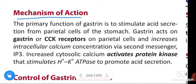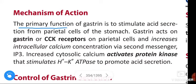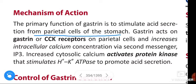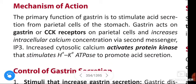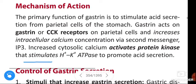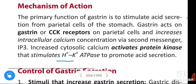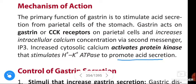Regarding the mechanism of action, the primary function of gastrin is to stimulate acid secretion from parietal cells of the stomach. Gastrin acts on gastrin/cholecystokinin receptors on parietal cells and increases intracellular calcium concentration via the secondary messenger inositol triphosphate (IP3). Increased cytosolic calcium activates protein kinase, which stimulates hydrogen-potassium ATPase to promote acid secretion.